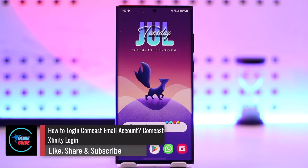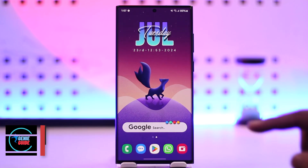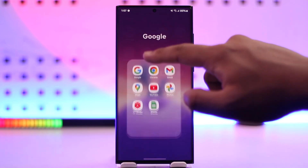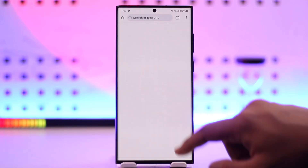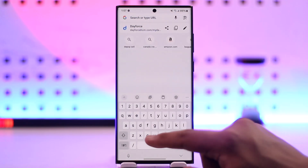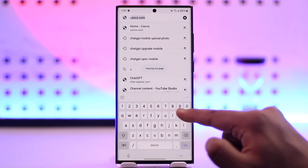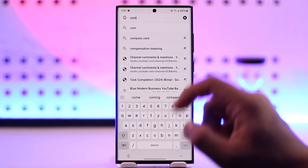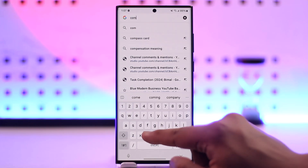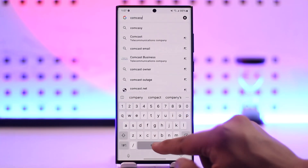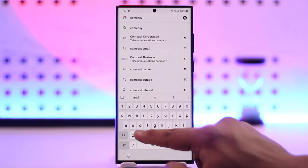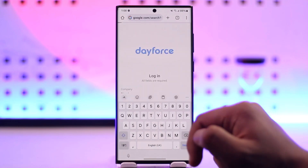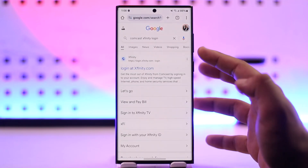How to login to a Comcast Xfinity account. If you want to log into your Comcast Xfinity account, all you have to do is simply open up your browser and in the search bar just type in 'Comcast Xfinity login'.